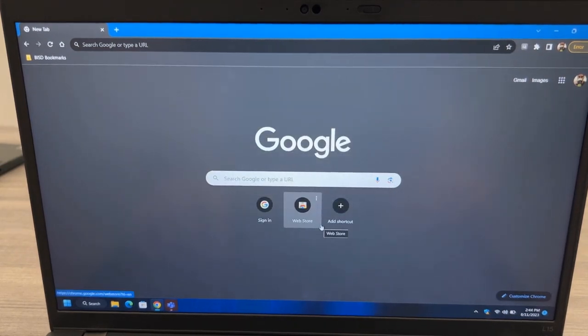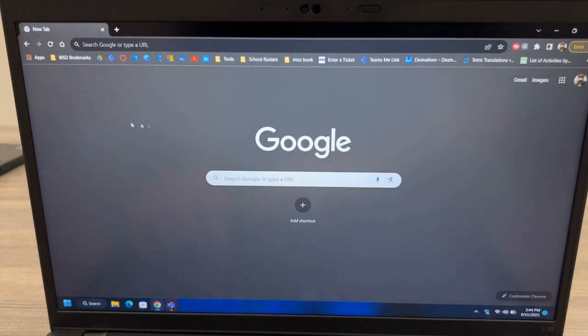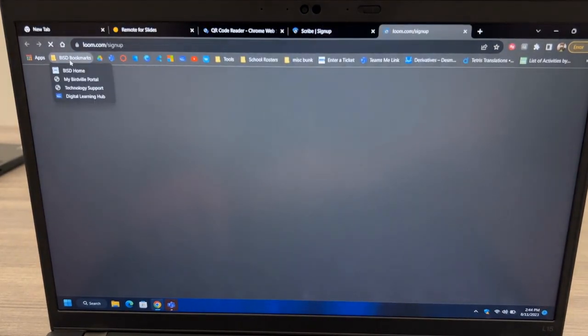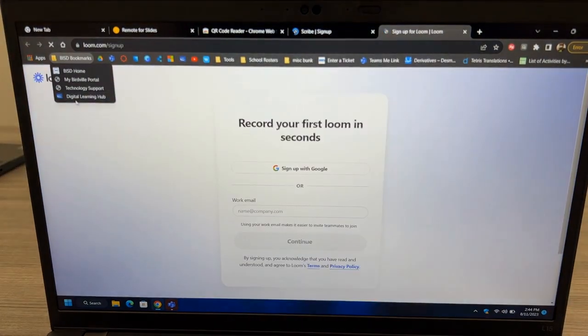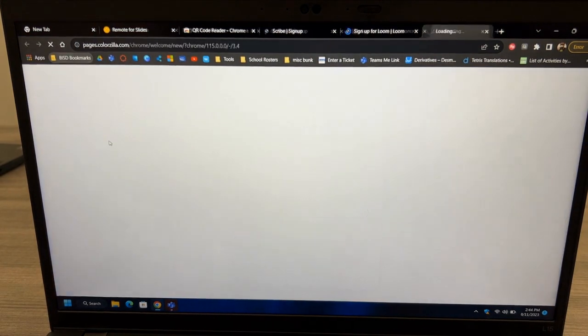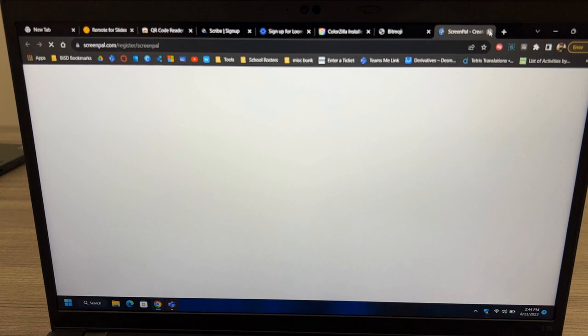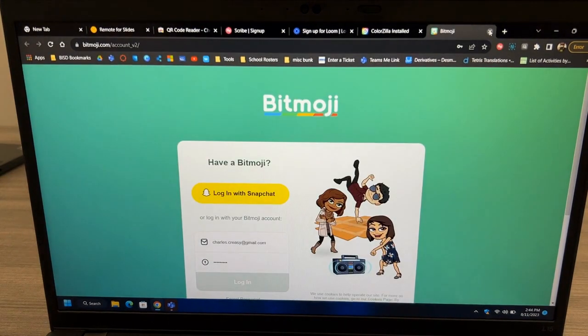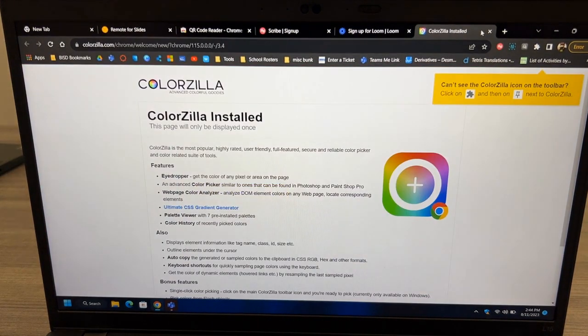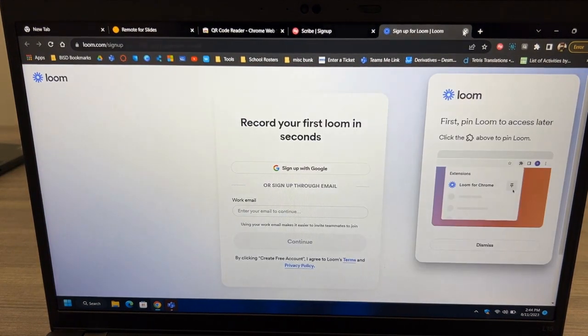Your BISD bookmarks will appear in the top left corner, along with any other bookmarks that you have on your profile. If you have any extensions installed with Chrome, they may open new tabs. You can close those as we won't be needing to set them up right this minute.